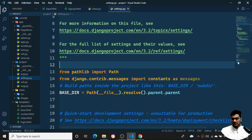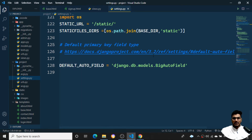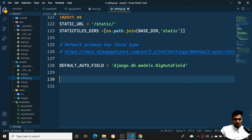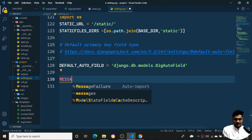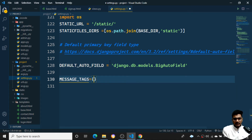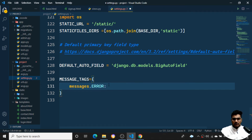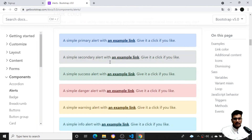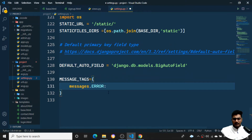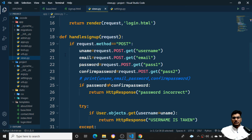I need to register MESSAGE_TAGS in settings.py so that Bootstrap color classes are mapped correctly — if I use danger I get red, warning gives yellow, info gives blue. I'll add a MESSAGE_TAGS dictionary at the bottom of settings.py. I'll map messages_constants.ERROR to 'danger', so that whenever I use error messages it renders the red Bootstrap danger class.